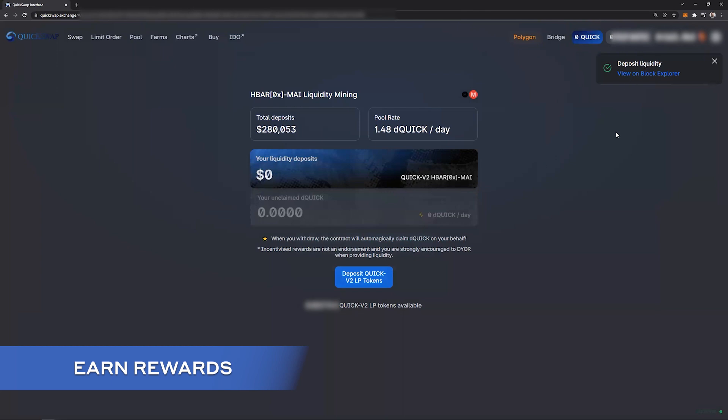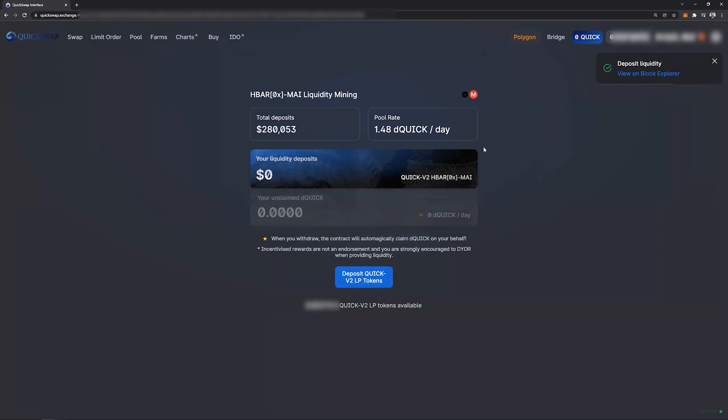And there we go. Liquidity has been deposited into the mining pool and you're now earning daily Quick rewards as a result. Thank you very much for joining us today and we look forward to having you next time. Take care.